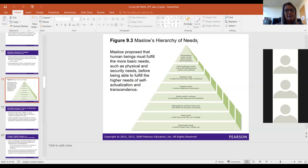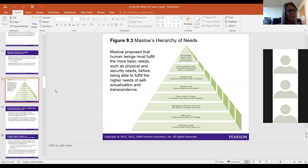Later, Abraham Maslow added transcendence to the top of the pyramid. Transcendence means that if you've reached your full potential as a self-actualized person, you want to help others become self-actualized. That is the top need on the pyramid. For most purposes, though, think of self-actualization as the highest need.